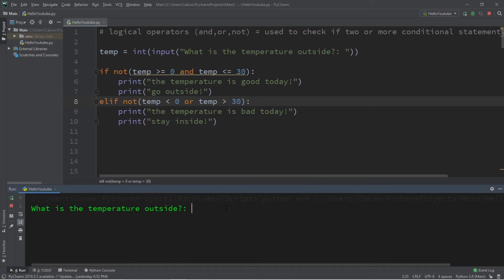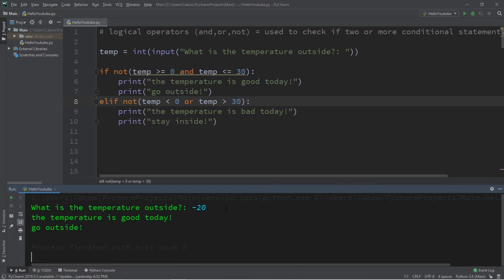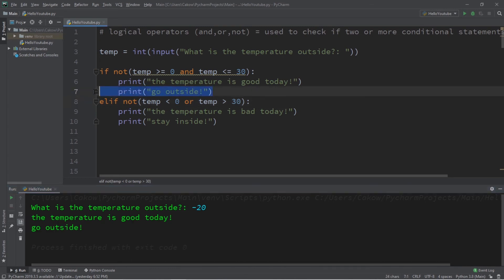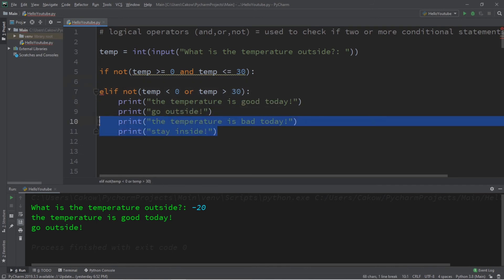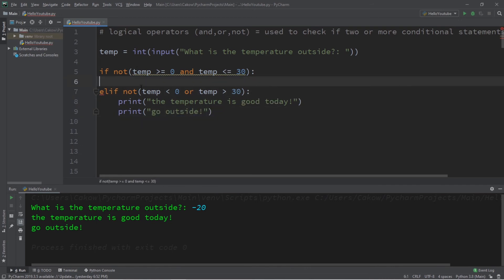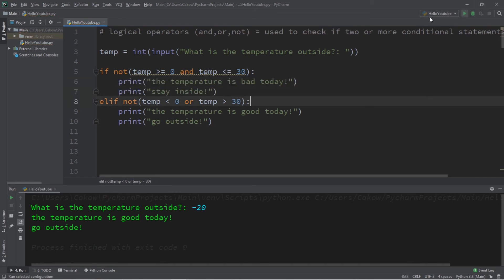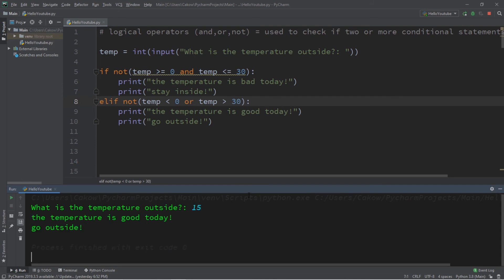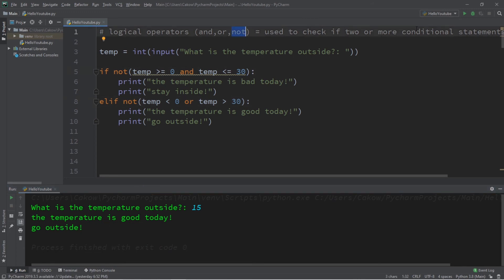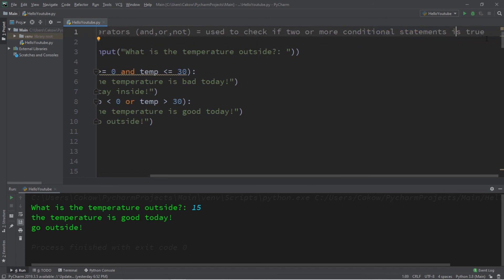Let's try this again — what is the temperature outside? It is negative 20 degrees outside. The temperature is good today, go outside. So we should probably reverse these roles — I'll swap everything within these if statements with each other. Now this should work the same as it did before, just written a little differently. What is the temperature outside? It is 15 degrees Celsius. The temperature is good today, go outside. With the 'not' logical operator, you can surround one or more conditional statements and it will flip it from false to true, or from true to false.